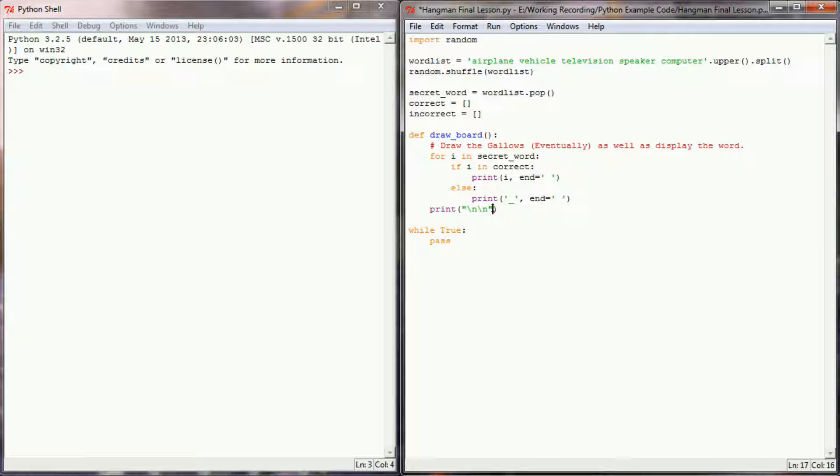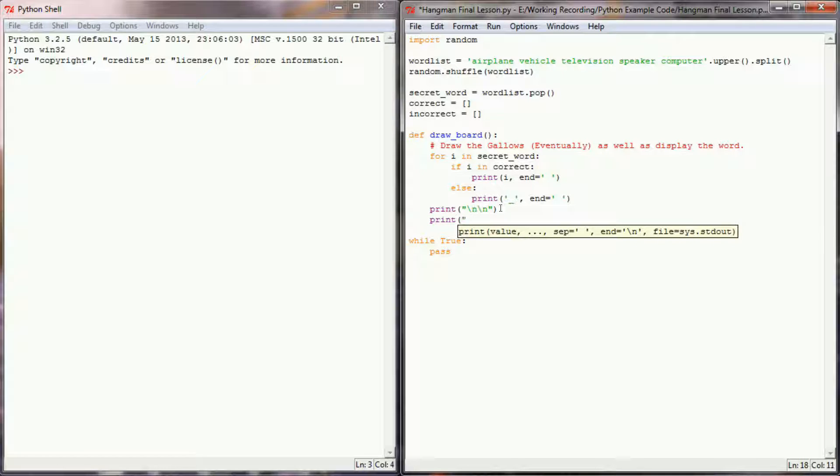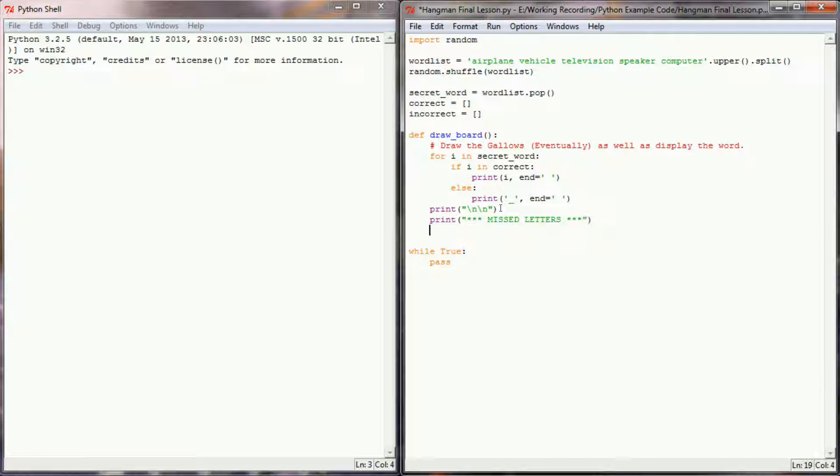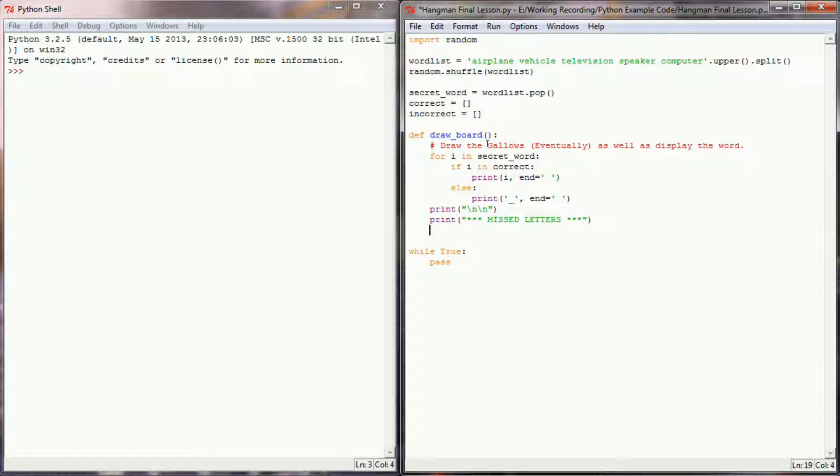Now the other thing that I want my board to do when it's drawn is let my user know what they've missed. And so I'm going to create a list of missed letters, and to do that I'm going to print missed letters. And here I don't need a print statement. What I need is I need to iterate over the list of incorrect letters.